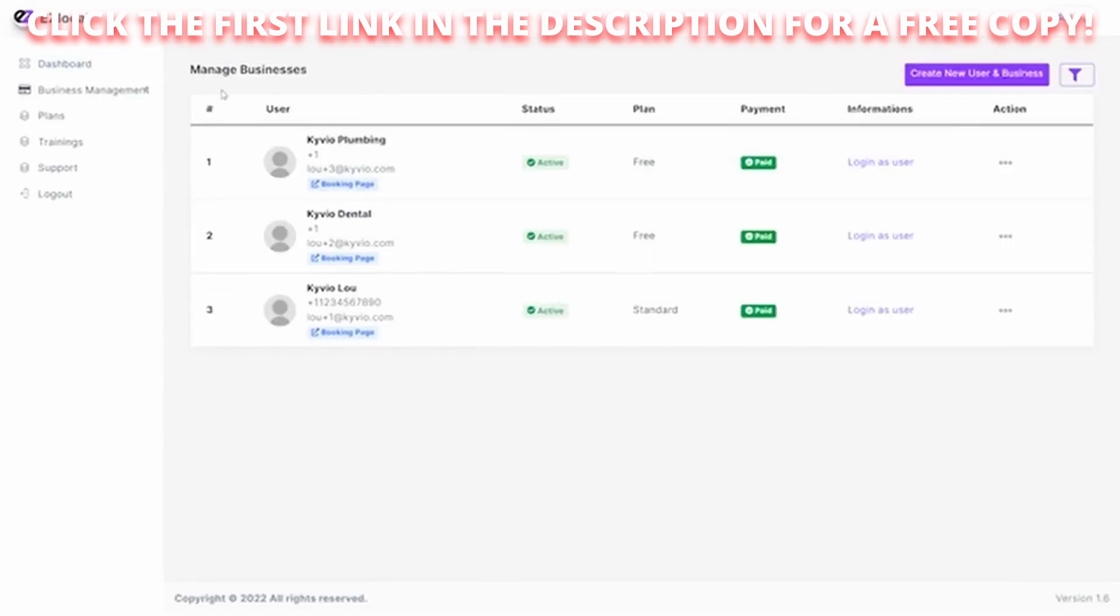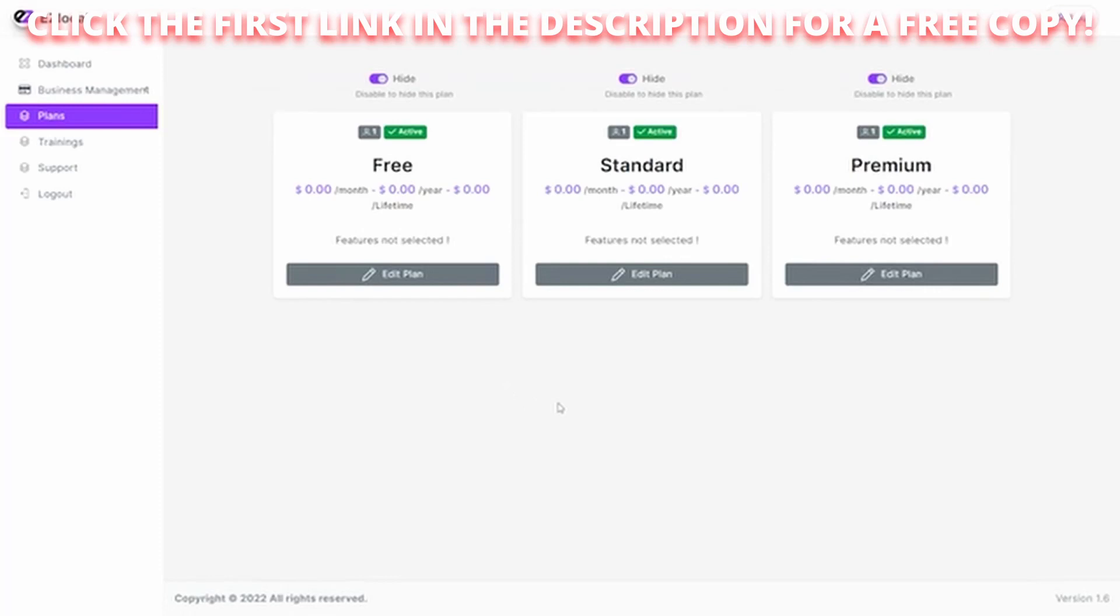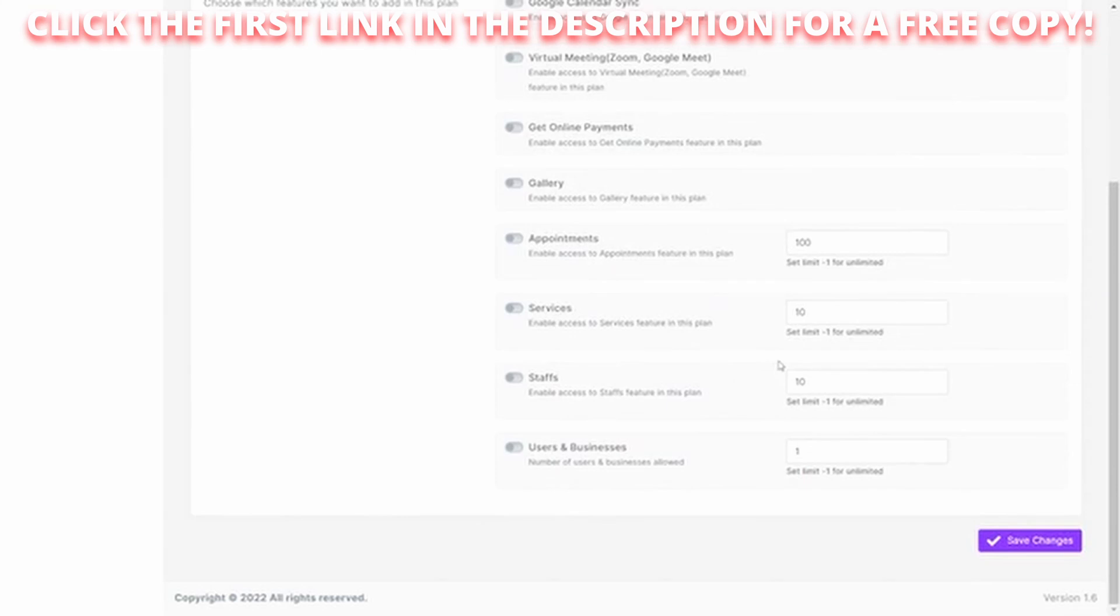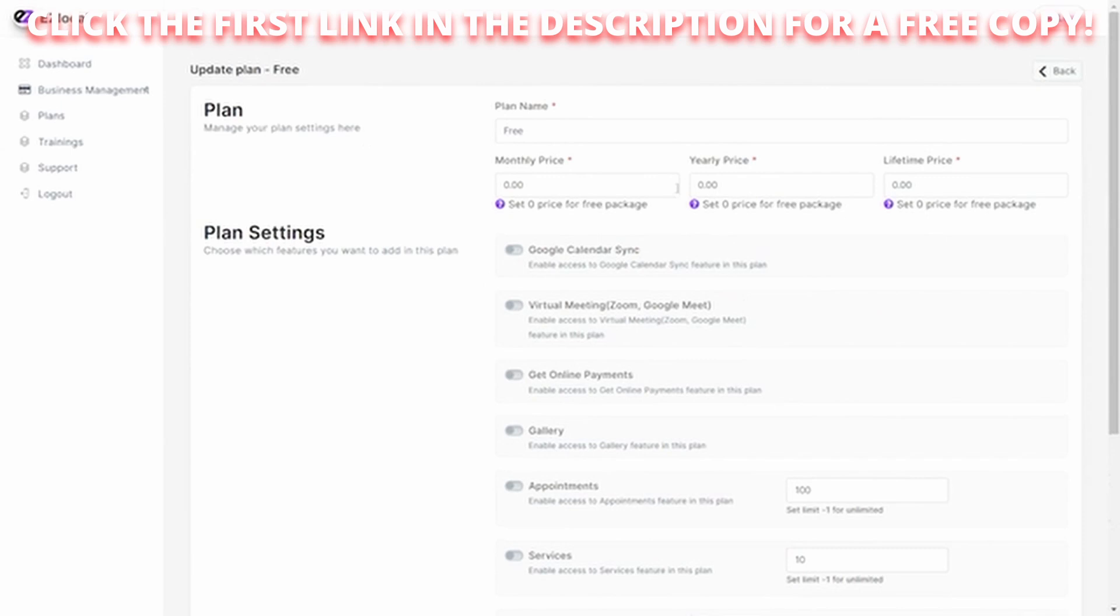And you'll see here now we come back to our managed businesses. There's our listing of our new business we just created. And over here we can define the plans that they'll have access to, like you saw they had the free, standard, and premium, and you can adjust those. You can edit those plans and decide what's included with them, the monthly price, yearly price, and a lifetime price if you like. All those options are in there if they're allowed to have users, set appointments, galleries, and all those features are set in here in the plans.